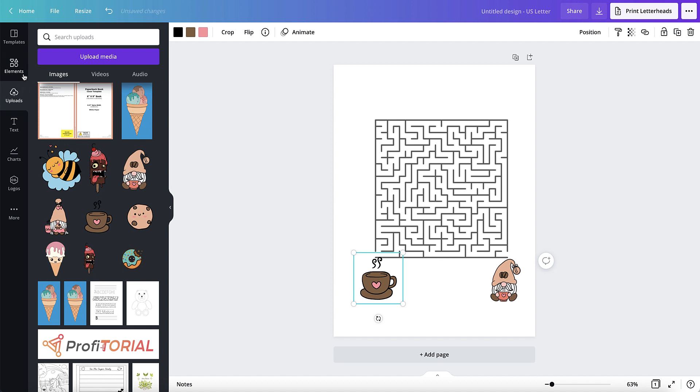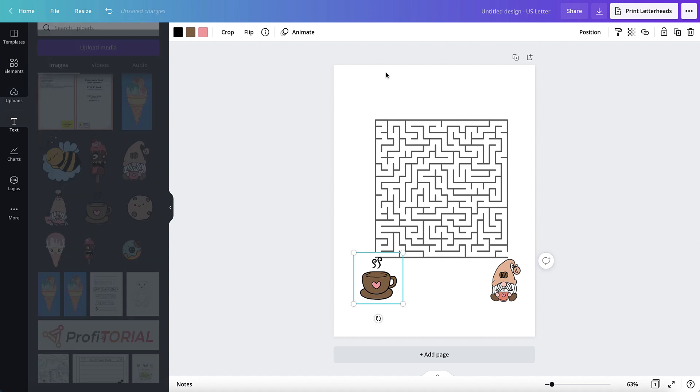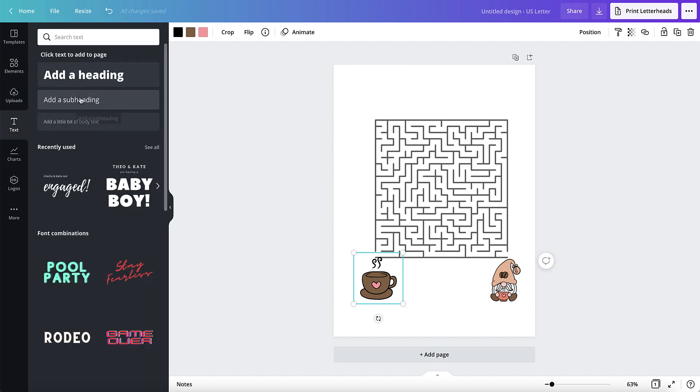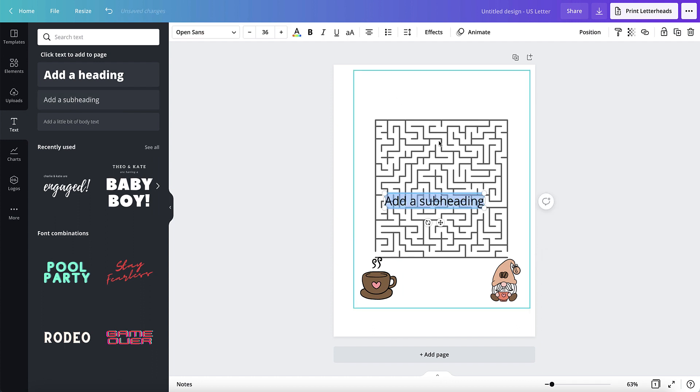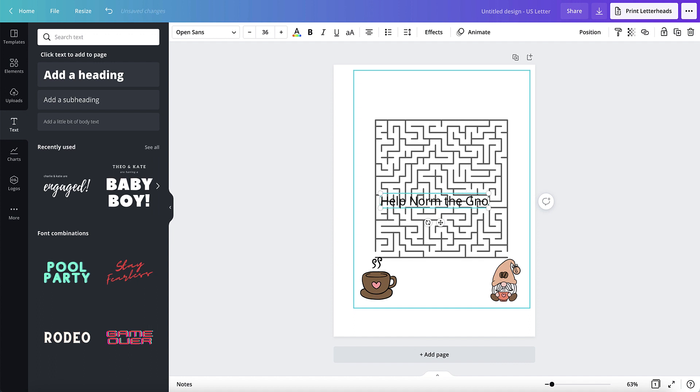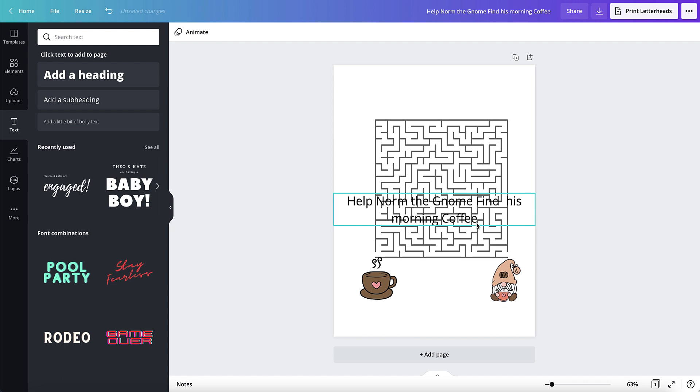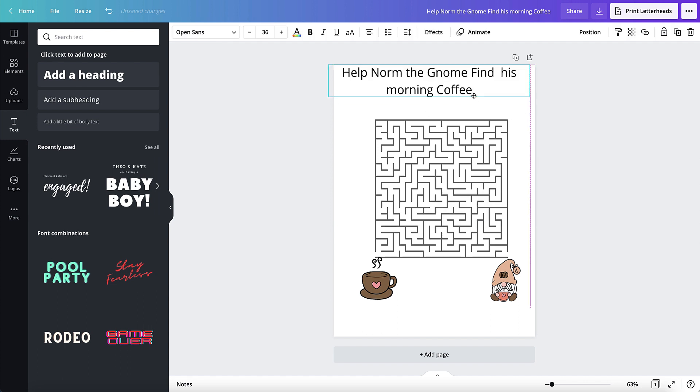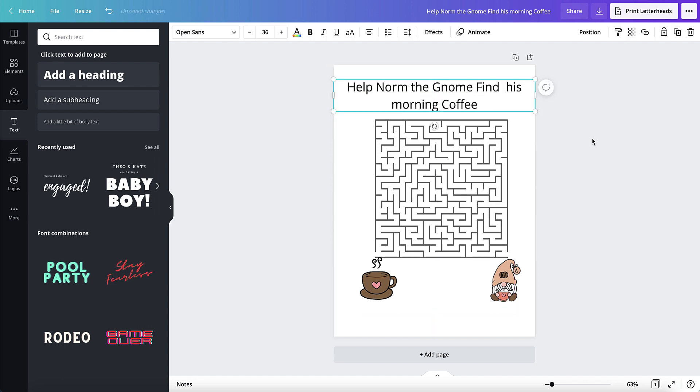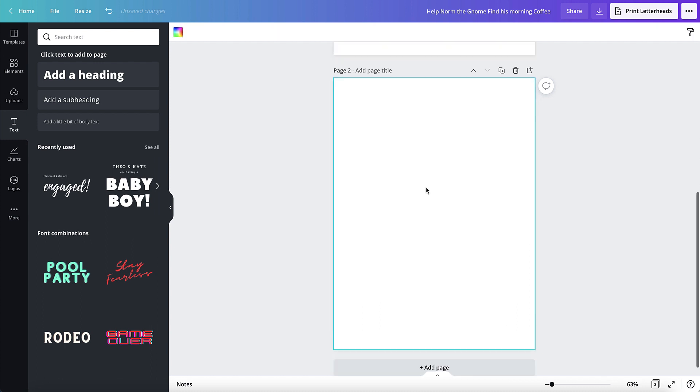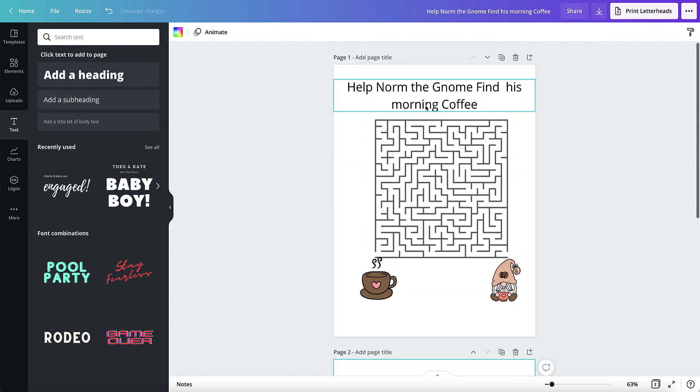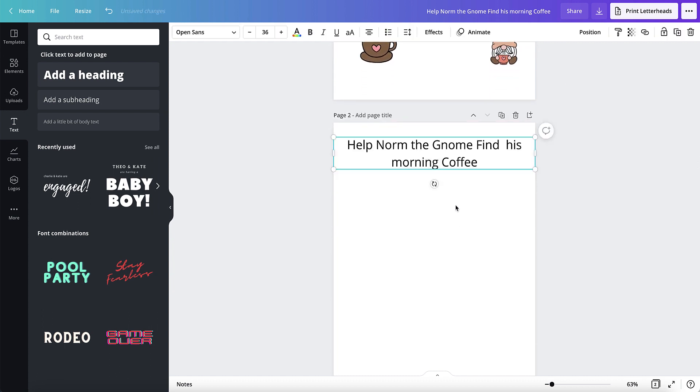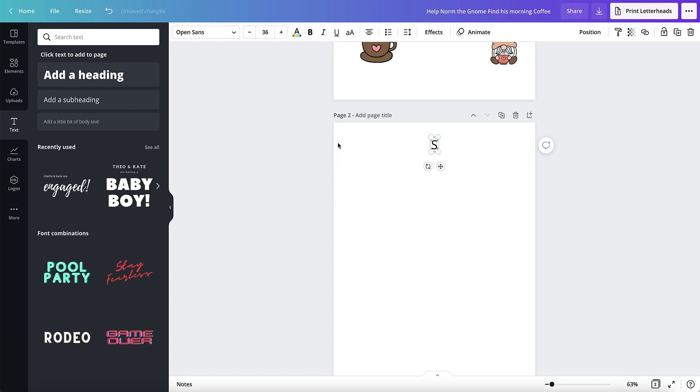And then I could just put some text. Oh no, I don't know. I'll end. Yes, I want a little coffee. And then I'm just going to add a page. Click that, place that there, and just put a solution.